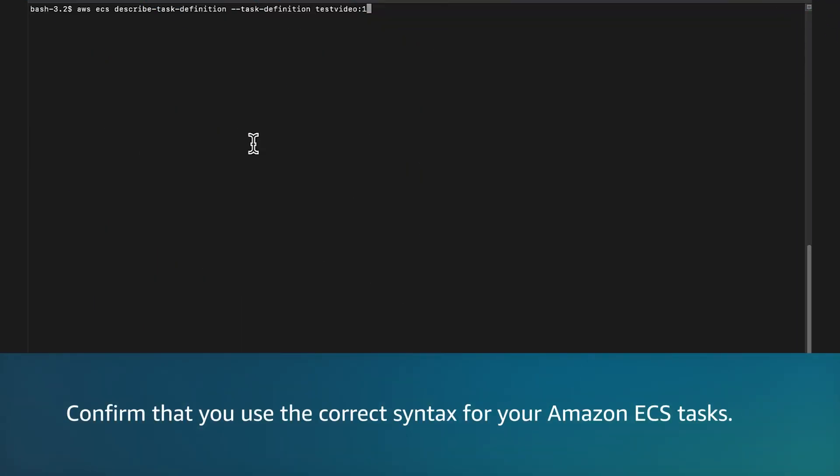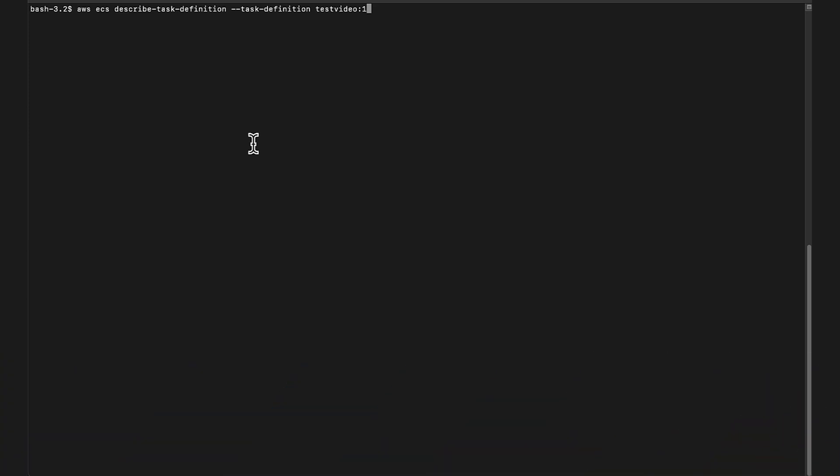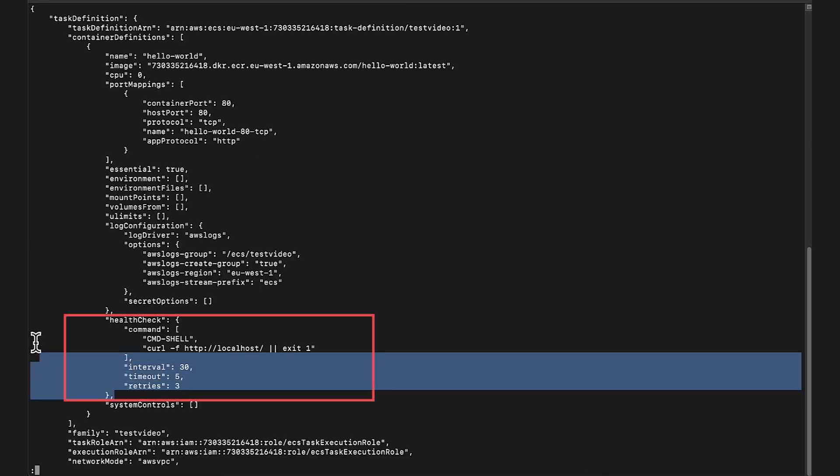Confirm that you use the correct syntax for your Amazon ECS task. If you use the AWS command line, then run this command.